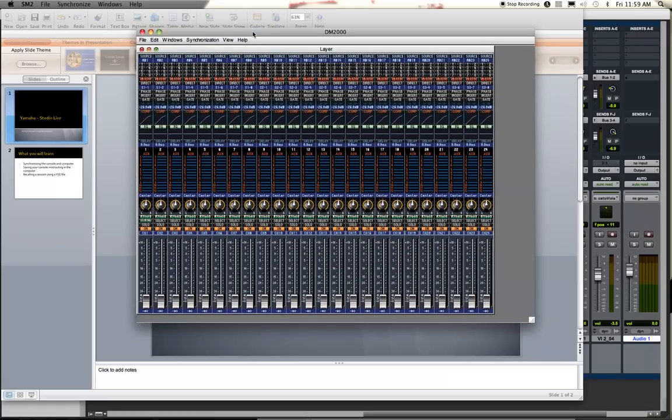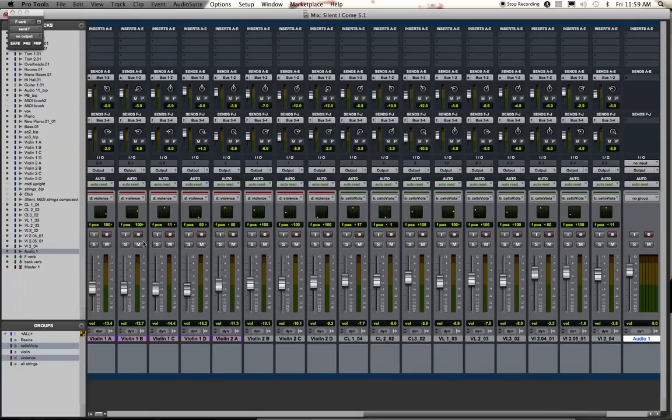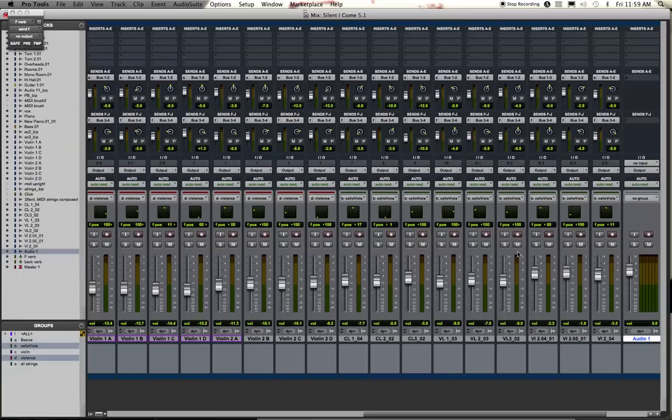Alright, so let's say I've been mixing out here on the console and I have all these sounds running and on the console maybe I'm using some effects like compression, EQ, whatever I have going on.